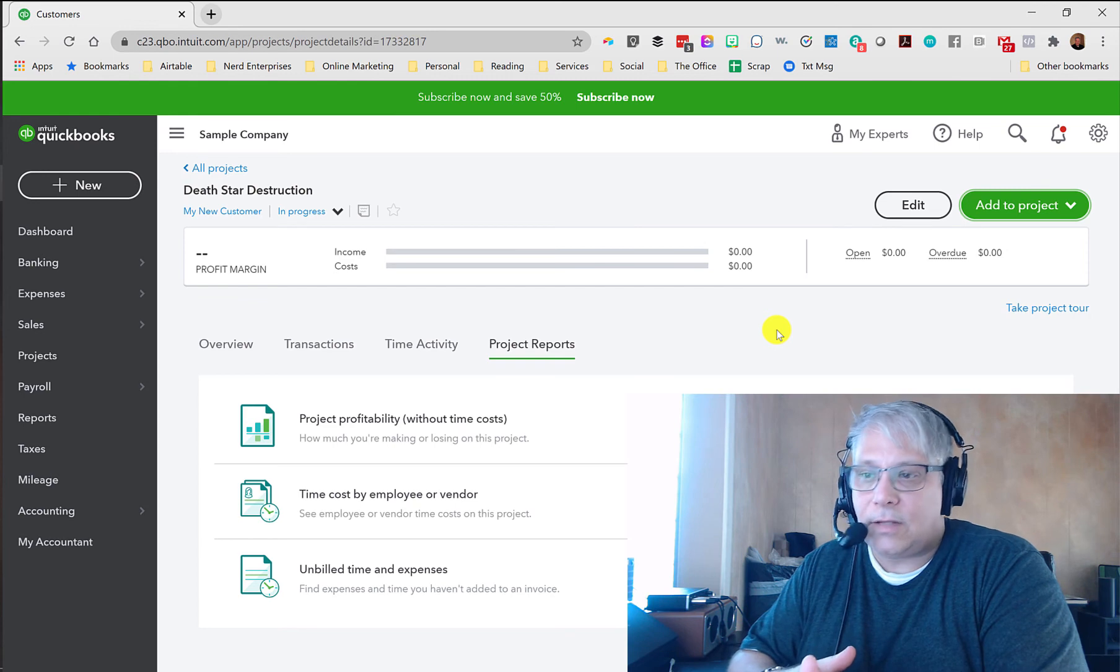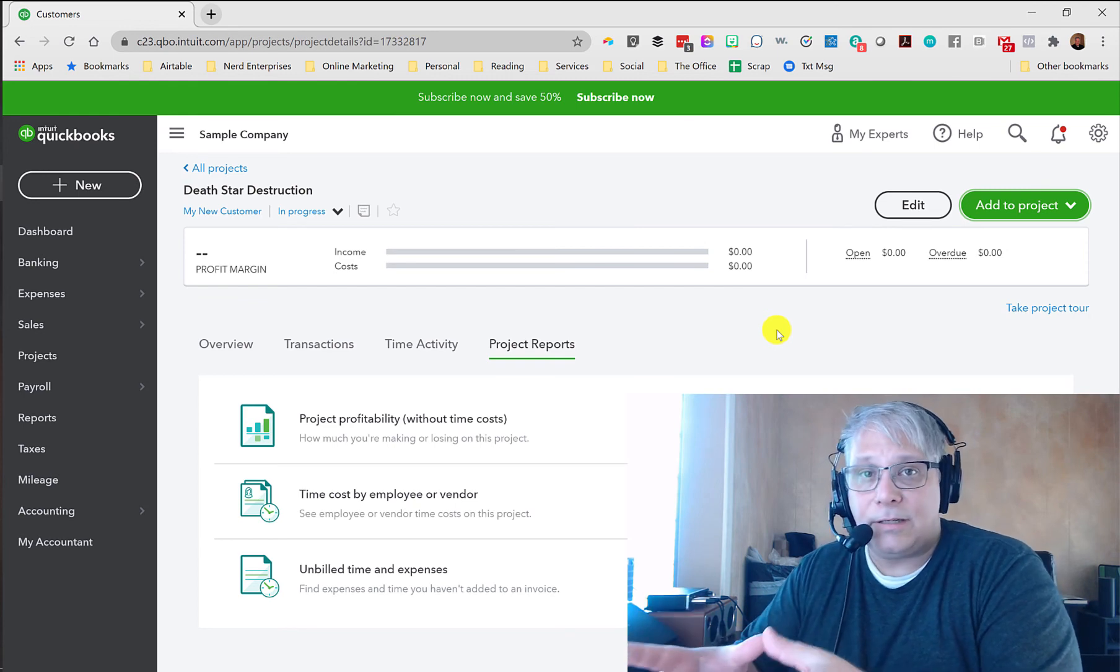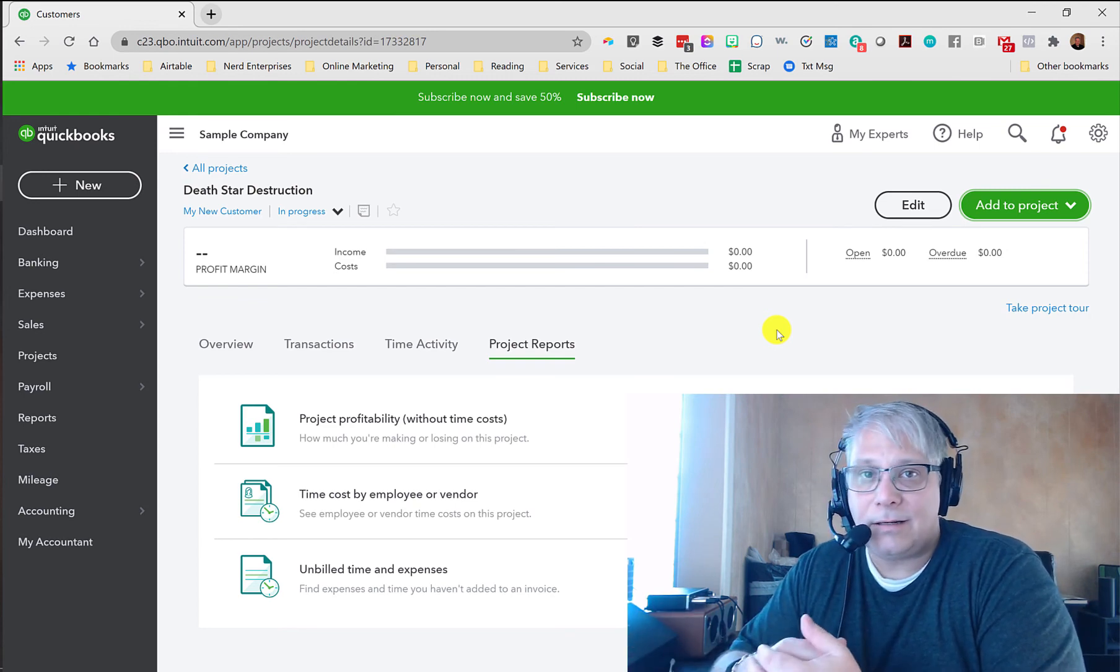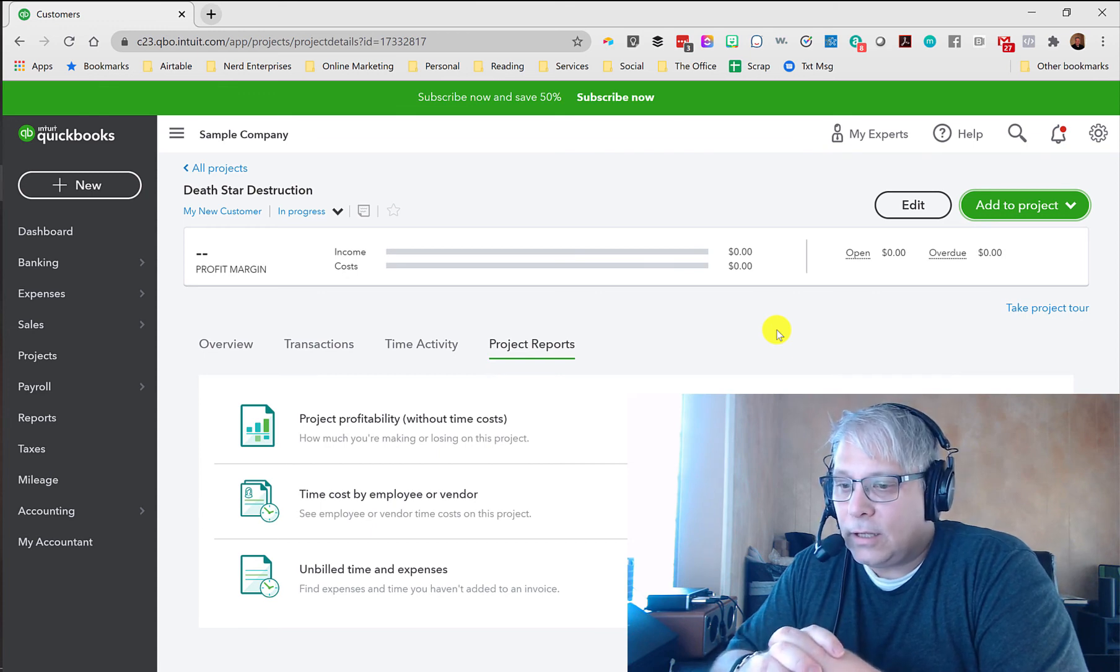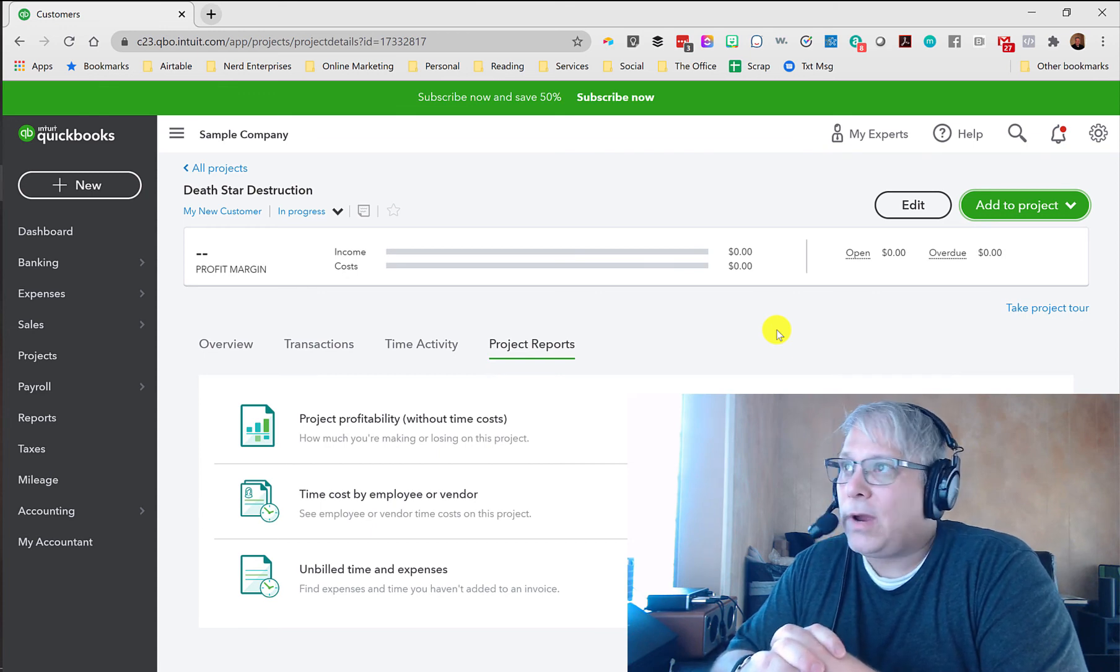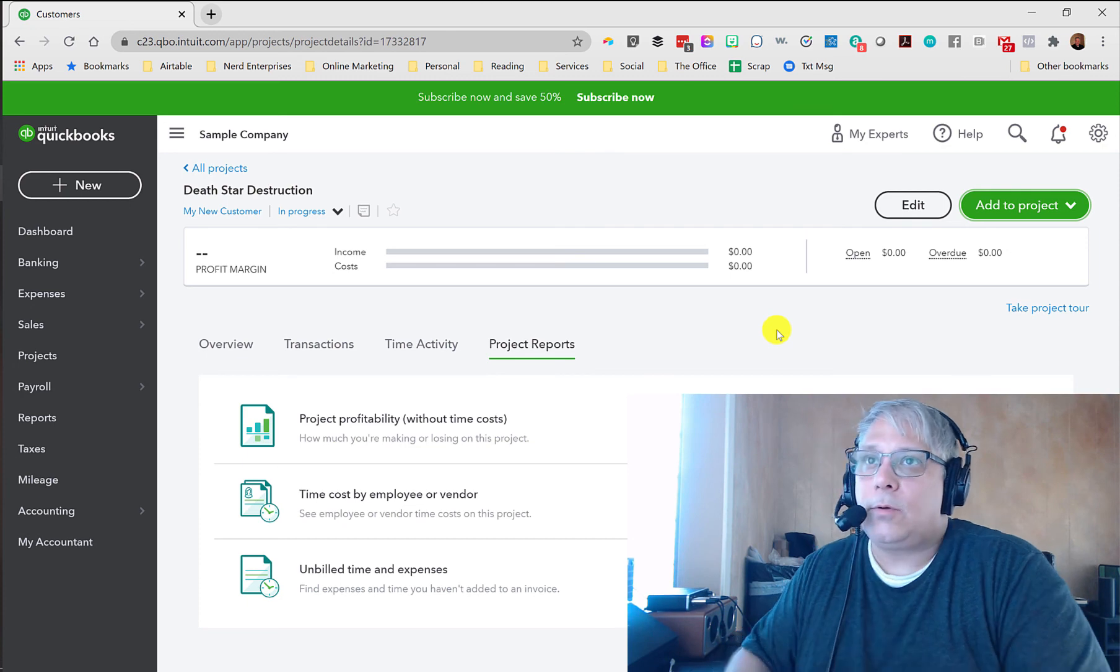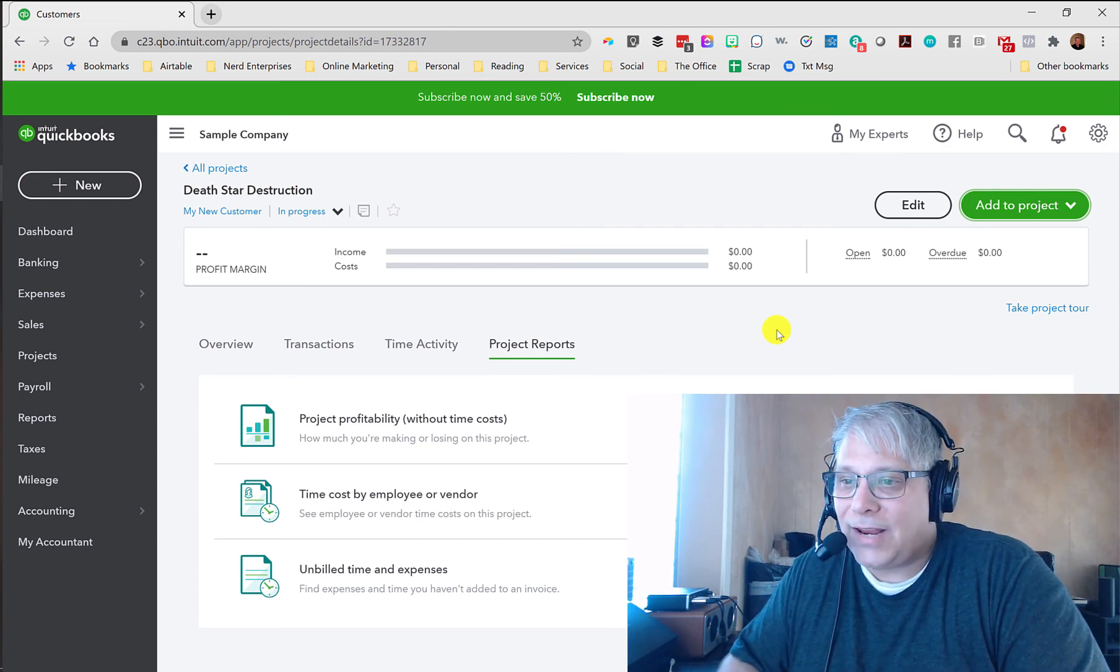So I can really play around with this and learn how this stuff works in the test company. So that, again, I don't mess up my own live data until I feel like I really know what I'm doing now having tested it out in the test drive company.